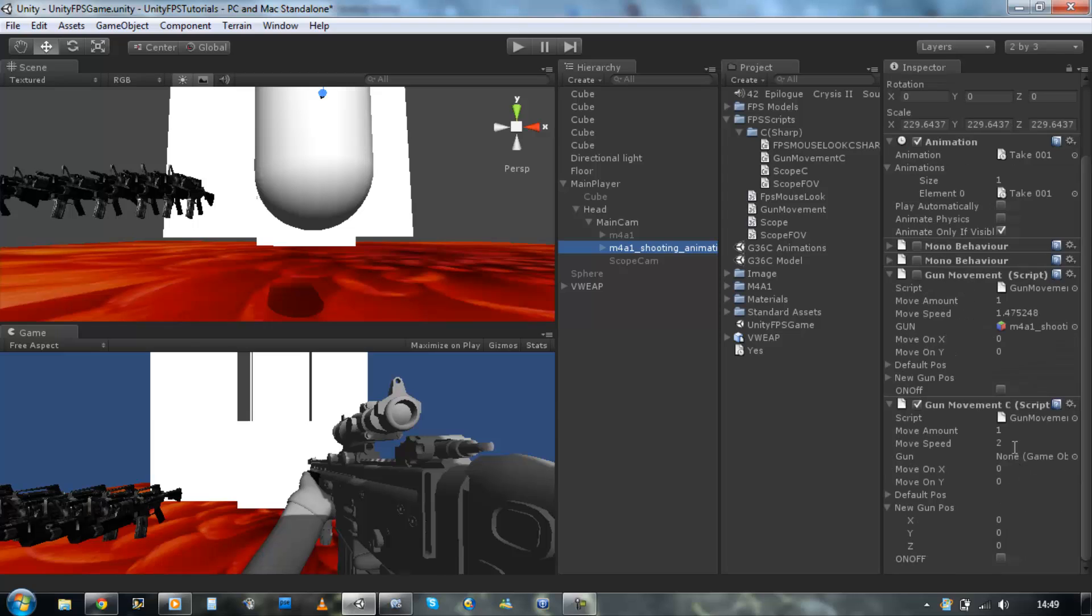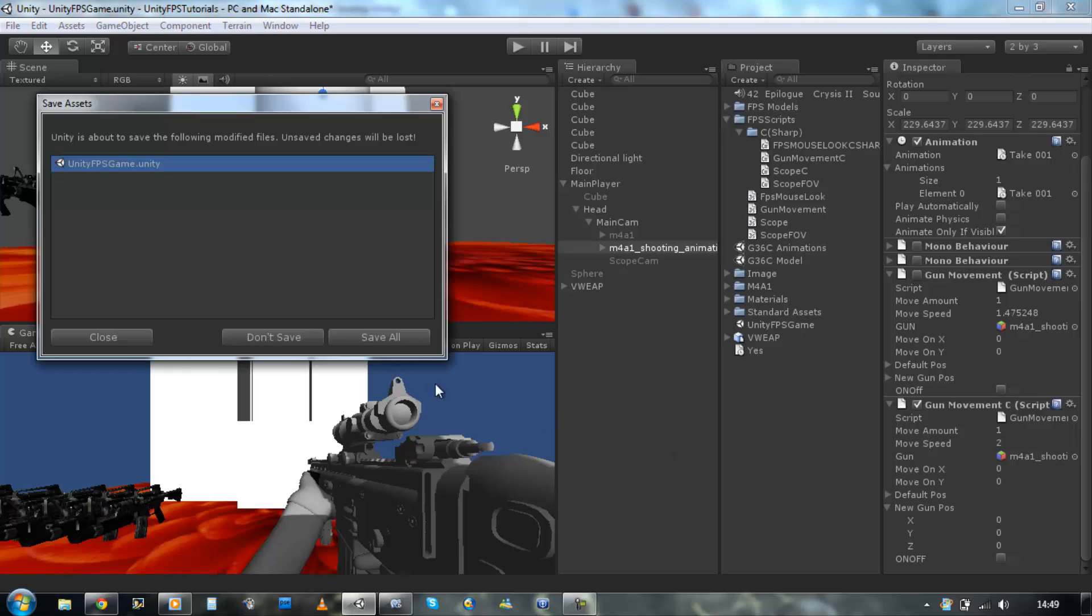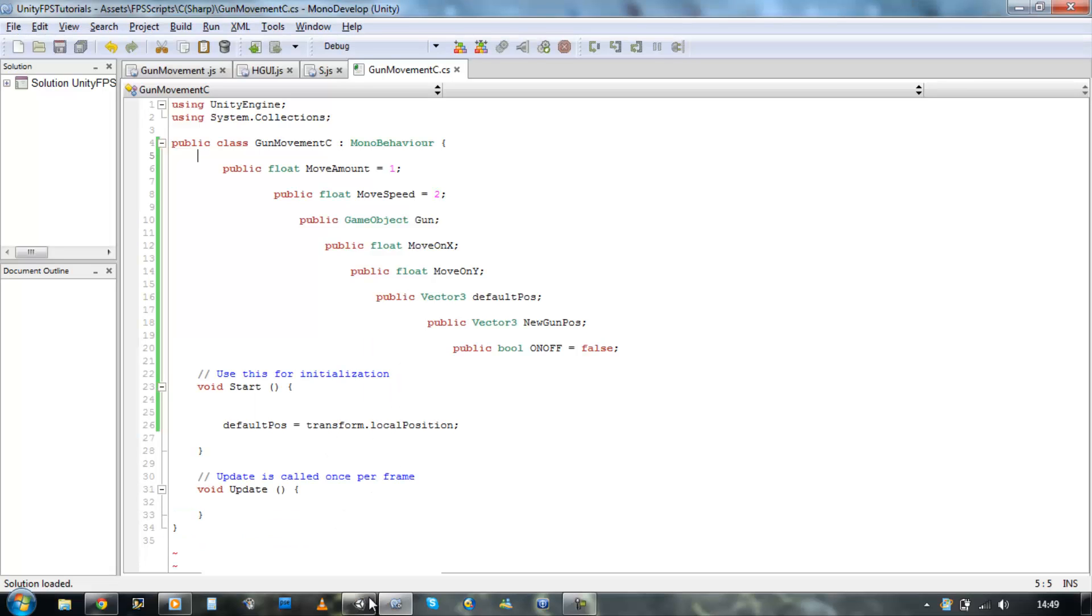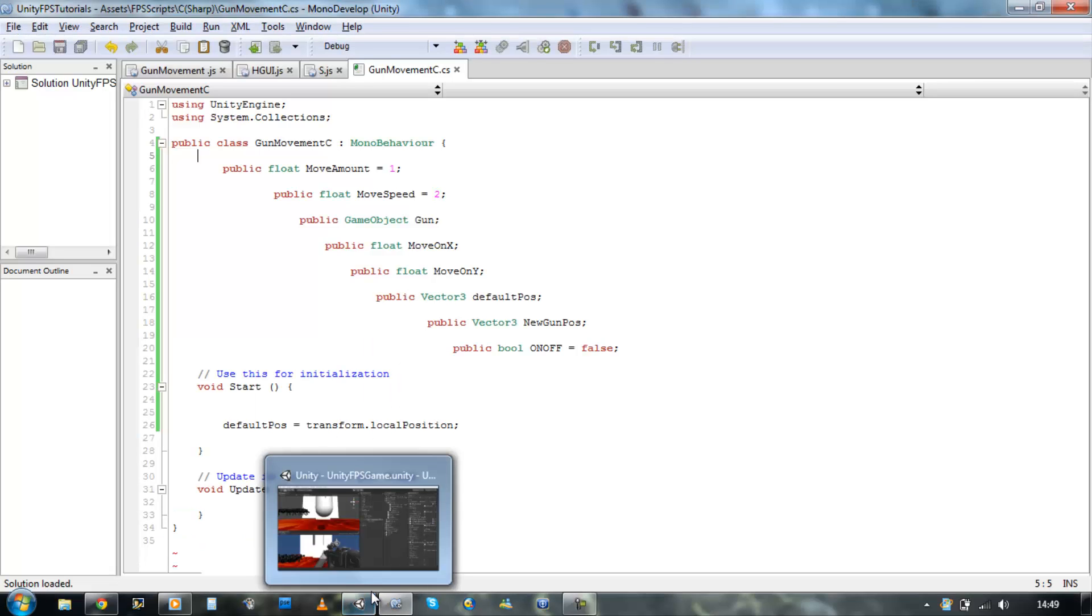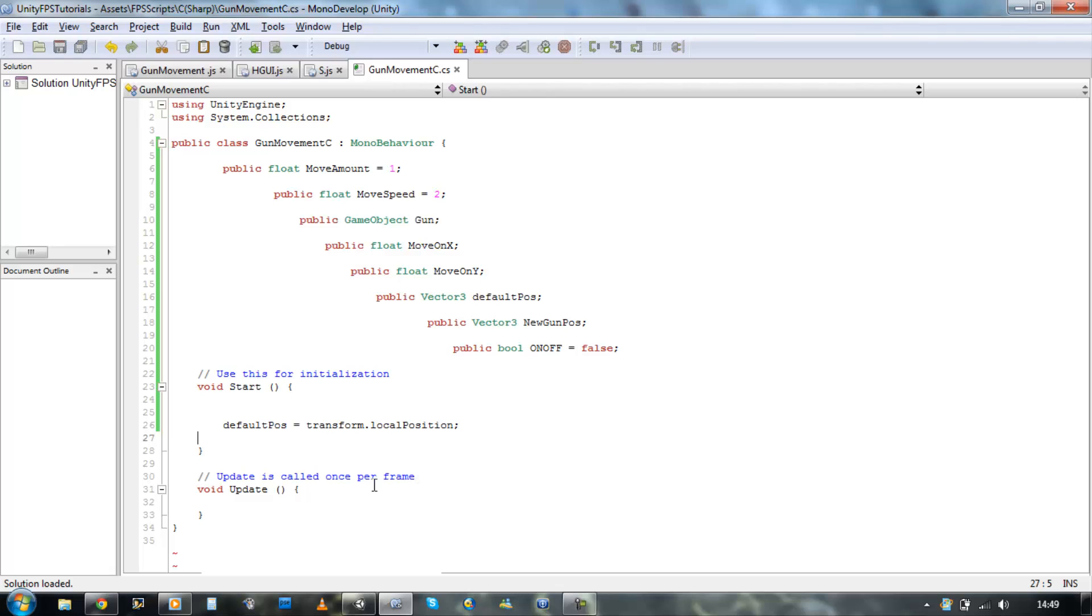Go to Unity and drag your script onto the gun. I'm just going to turn the old script off. I'm going to drag the game object needed onto the variable that's open for us. Save your project.